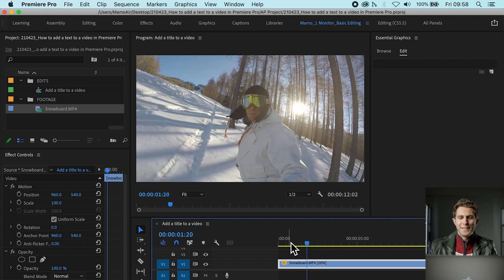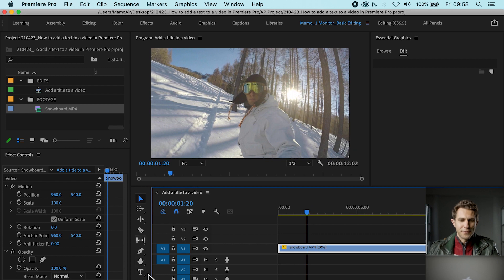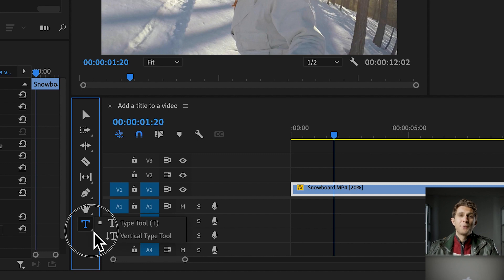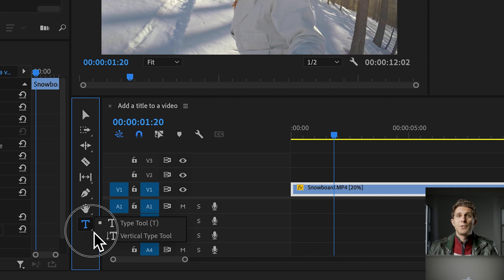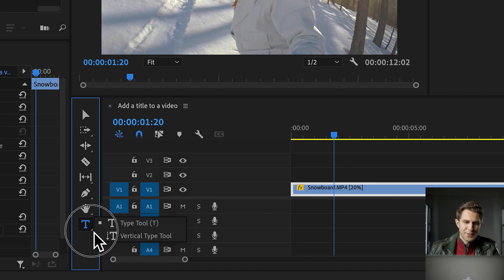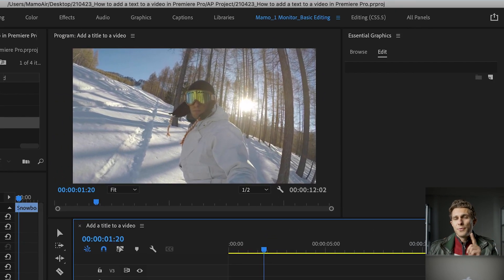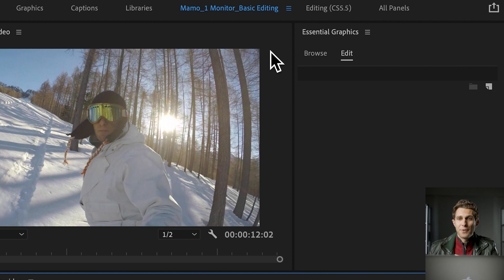Let's learn how to add text to our videos. We have a couple of ways to do so and you can choose the one you prefer. We can either go to the tools panel and select the type tool. If you notice there's a tiny arrow at the bottom right of the icon — click and hold it and you'll have two options: horizontal type tool or vertical type tool. I'm going to show you horizontal text today, but I prefer to do it from the essential graphics panel.